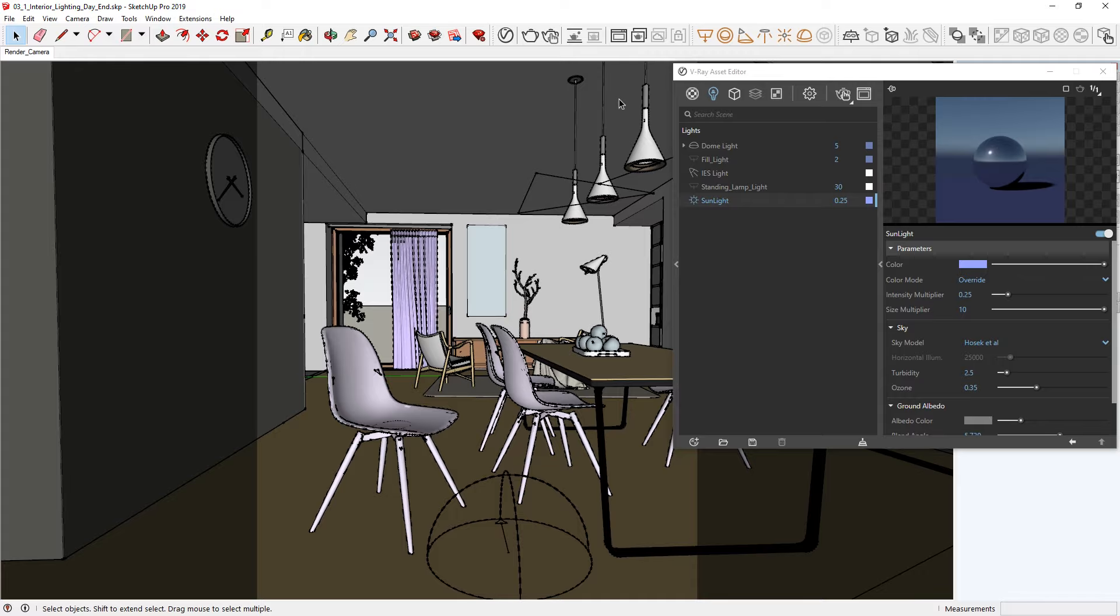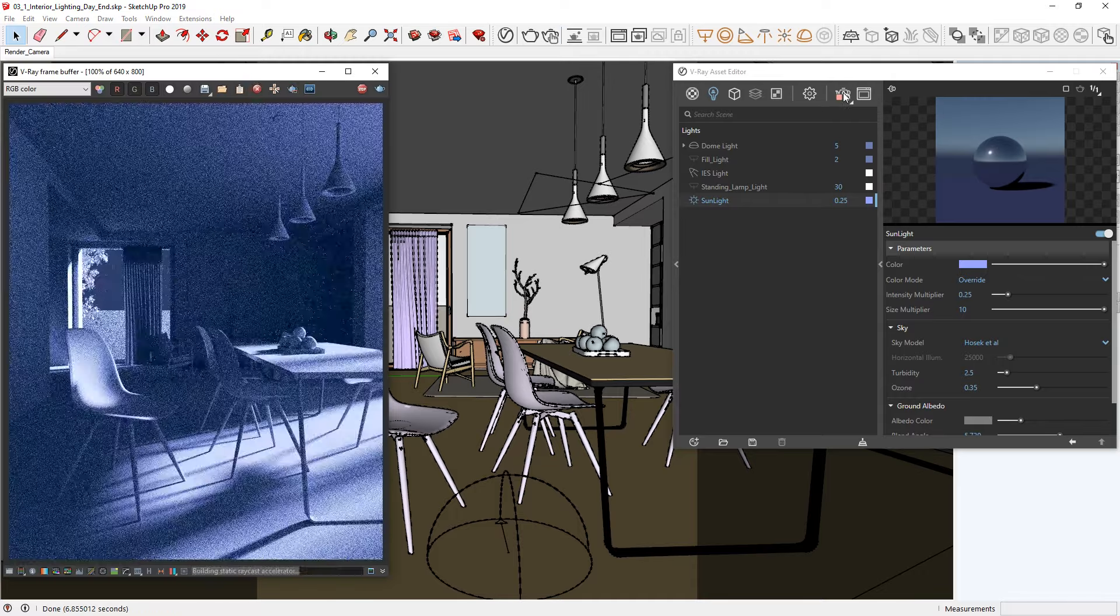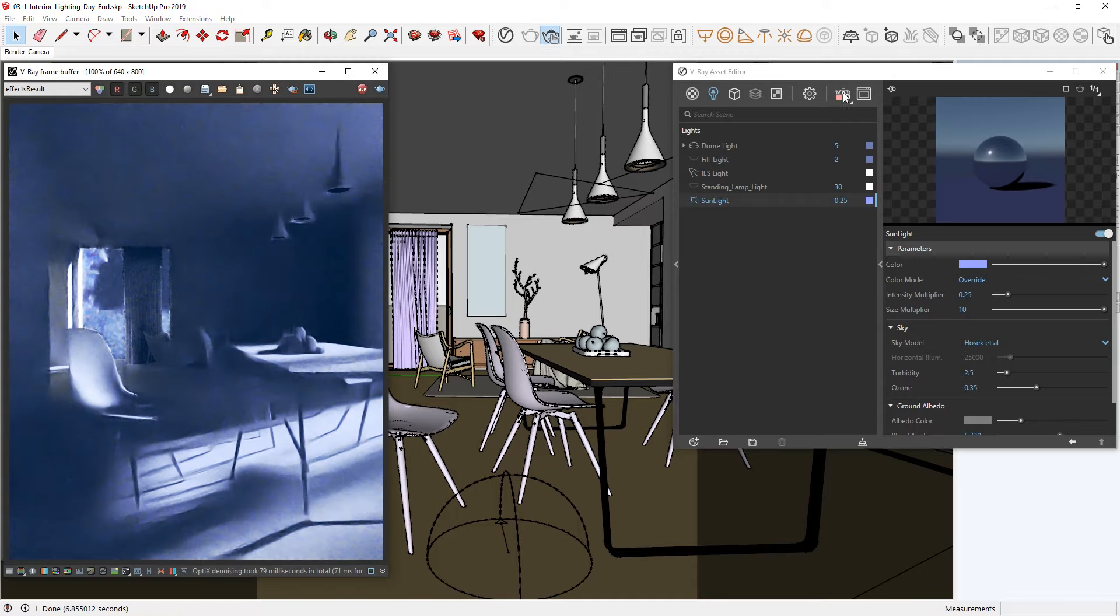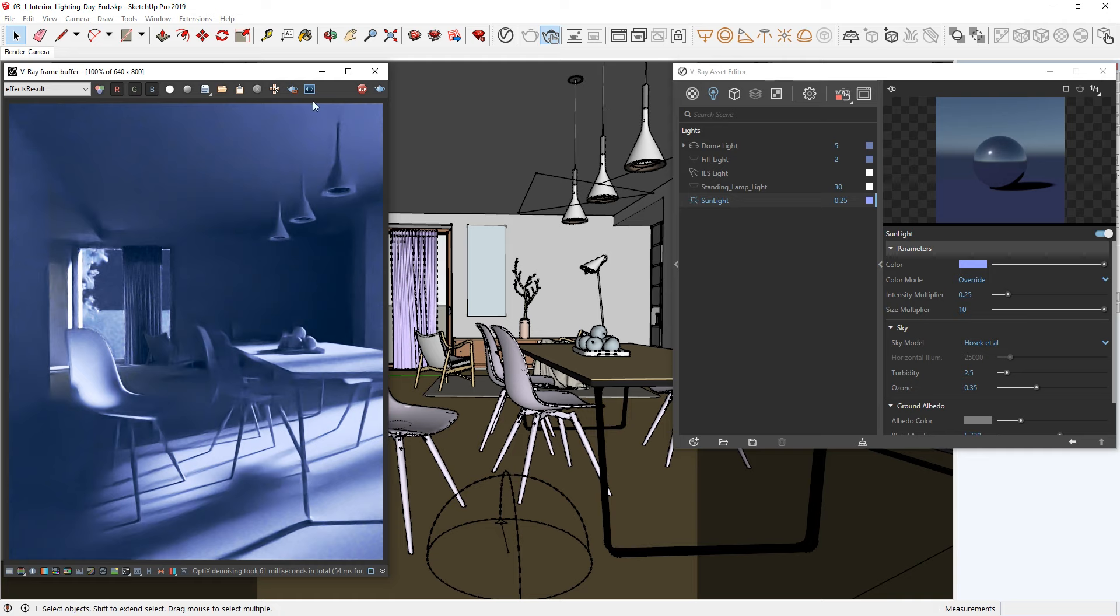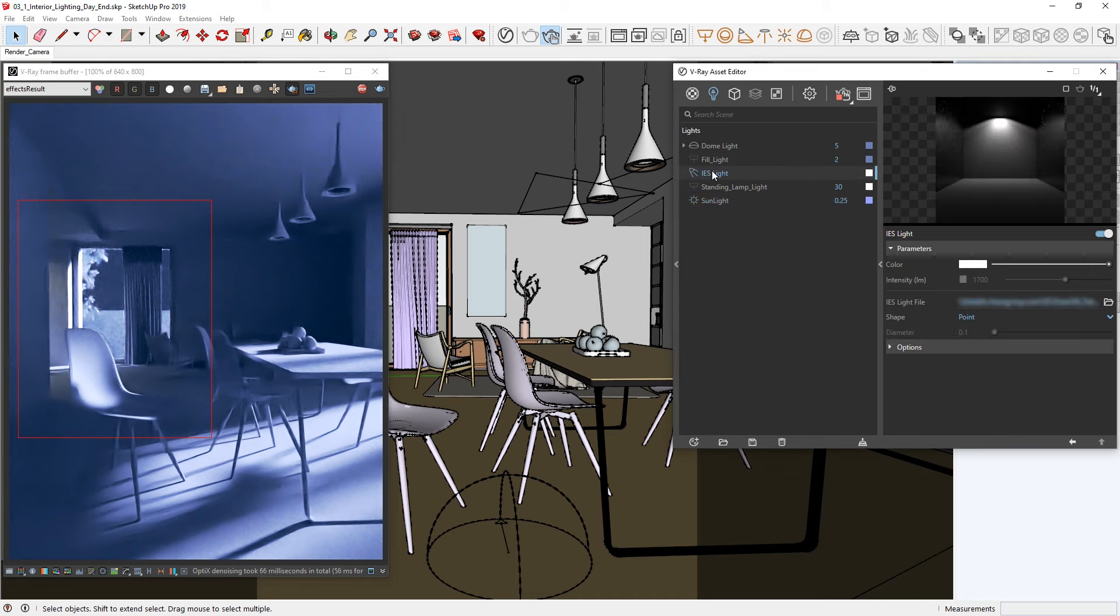Alright, let's go ahead and start an interactive render to see how the new kitchen lights affect our image. To speed things up, I'm also going to draw a render region around the kitchen area where the lights are in the render. Right now, there isn't much light coming from the kitchen, so let's select the IES light from the asset editor and adjust its properties to brighten things up a bit.